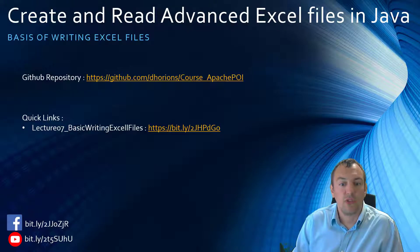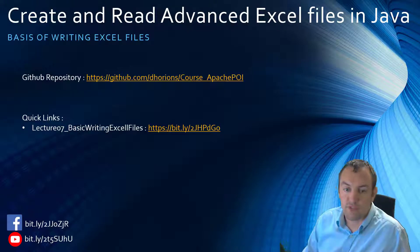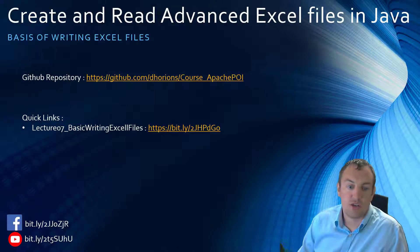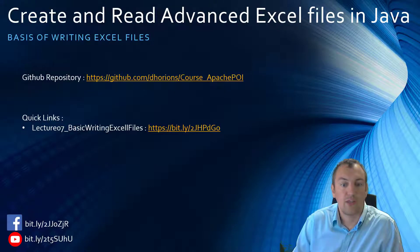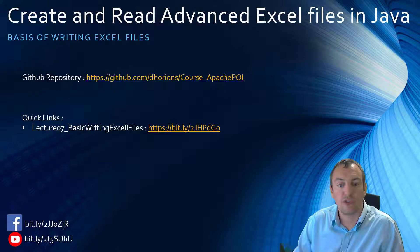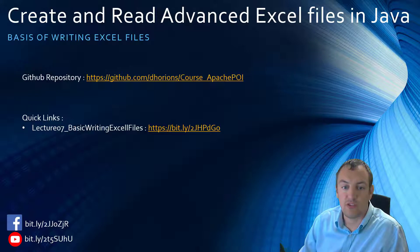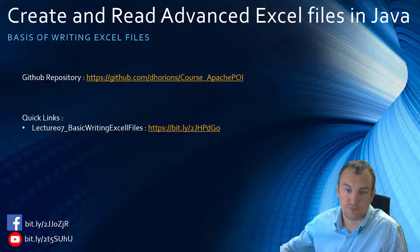In this lecture, we'll create a basic Excel file. It will contain three columns and then a bunch of rows that have values in these columns.